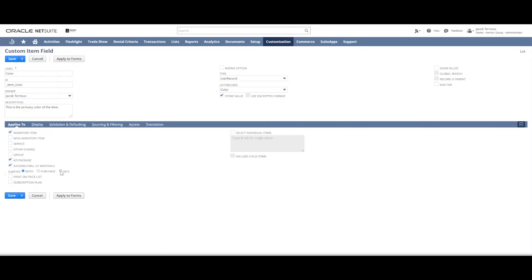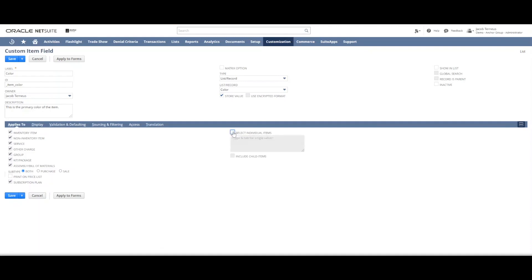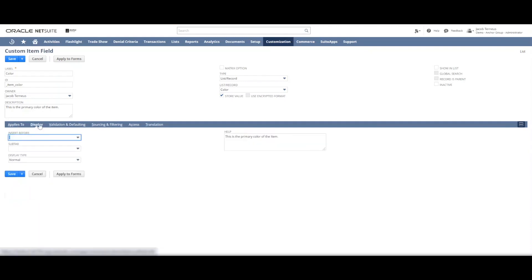Do you want it to only be sale items or purchase items or both? That sort of thing. Or you can say, I only wanted to show up on these ten items and you could add those items. We'll go to display. We've already added a help text.